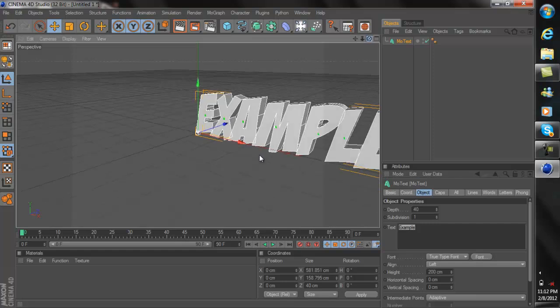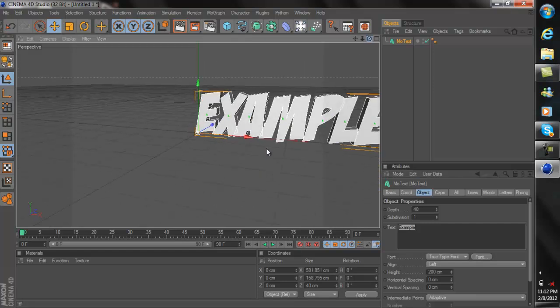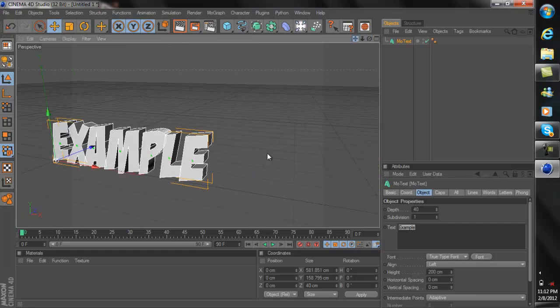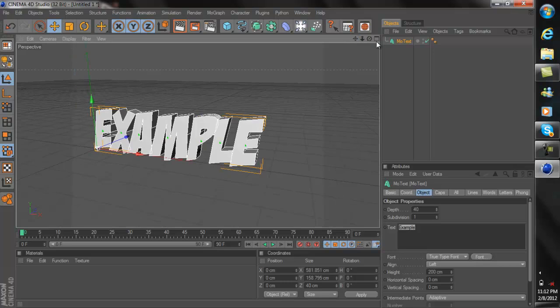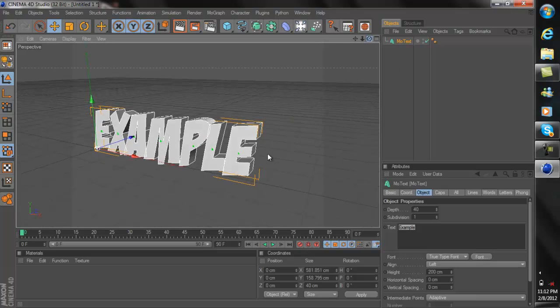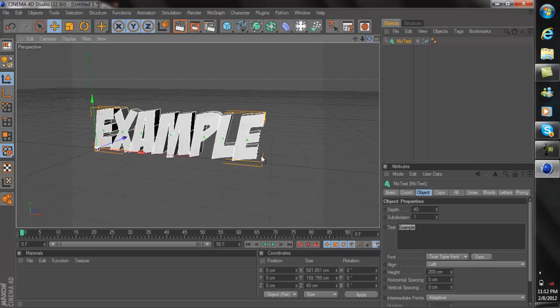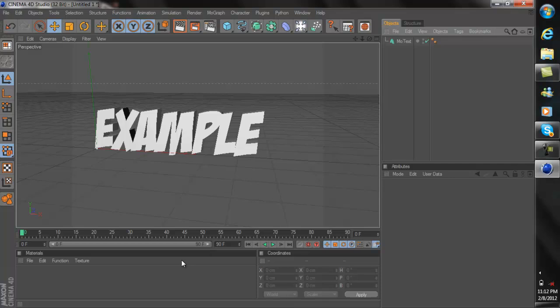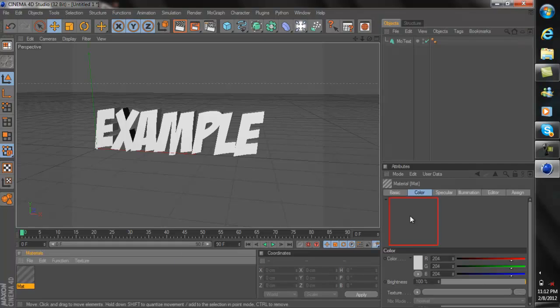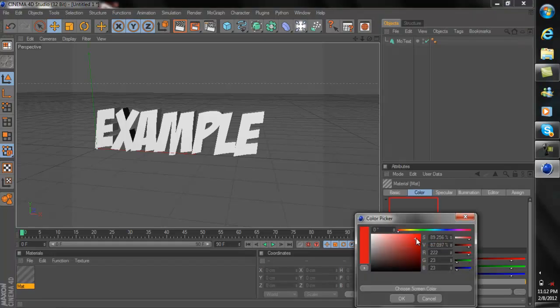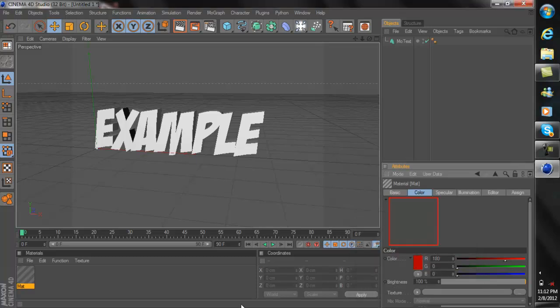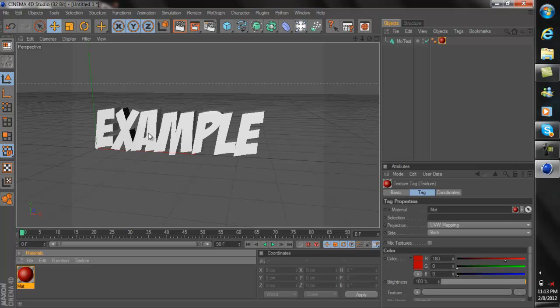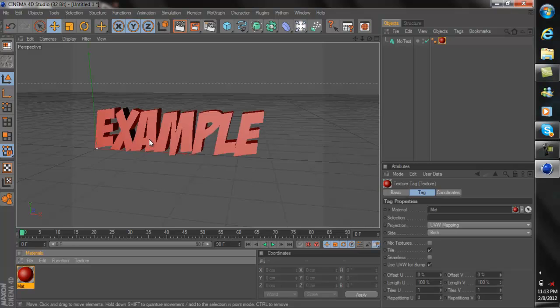Now once you got your text here, if you want to add a color to it, if you want to add multiple colors, for now I'm going to add a red. So I'm going to double click down here and I'm going to find a nice shade of red I want. And then I'm just going to simply drag it onto the example. Now here's where the fillet cap part comes in.